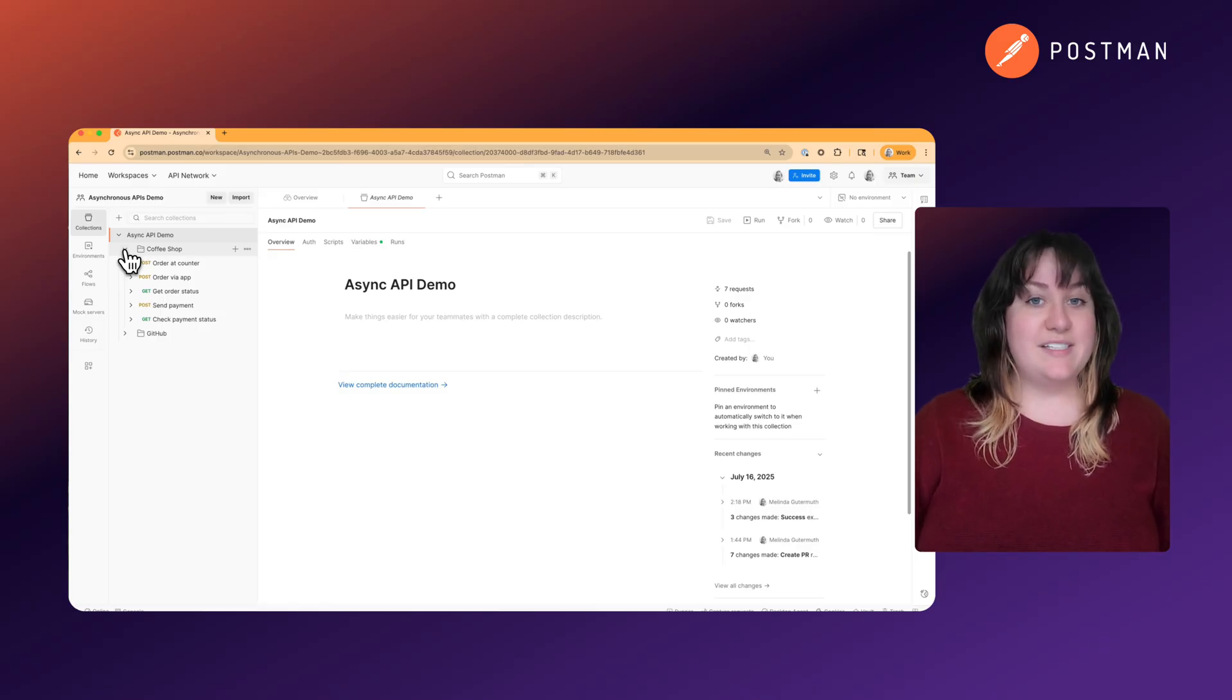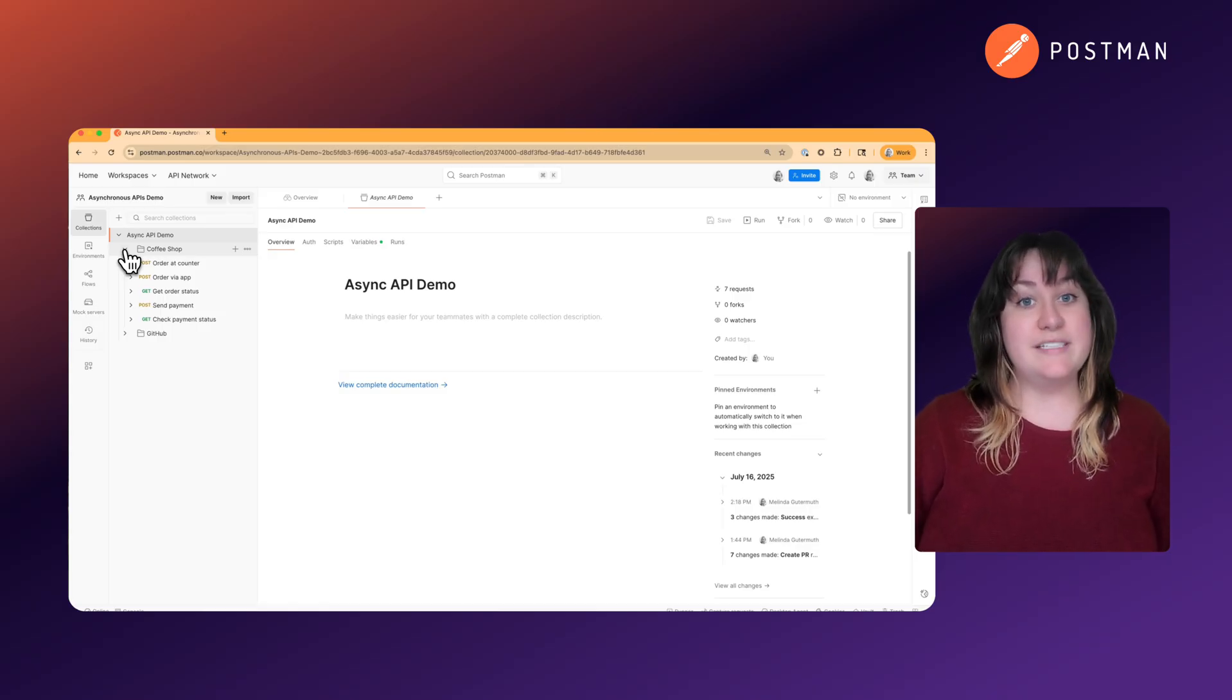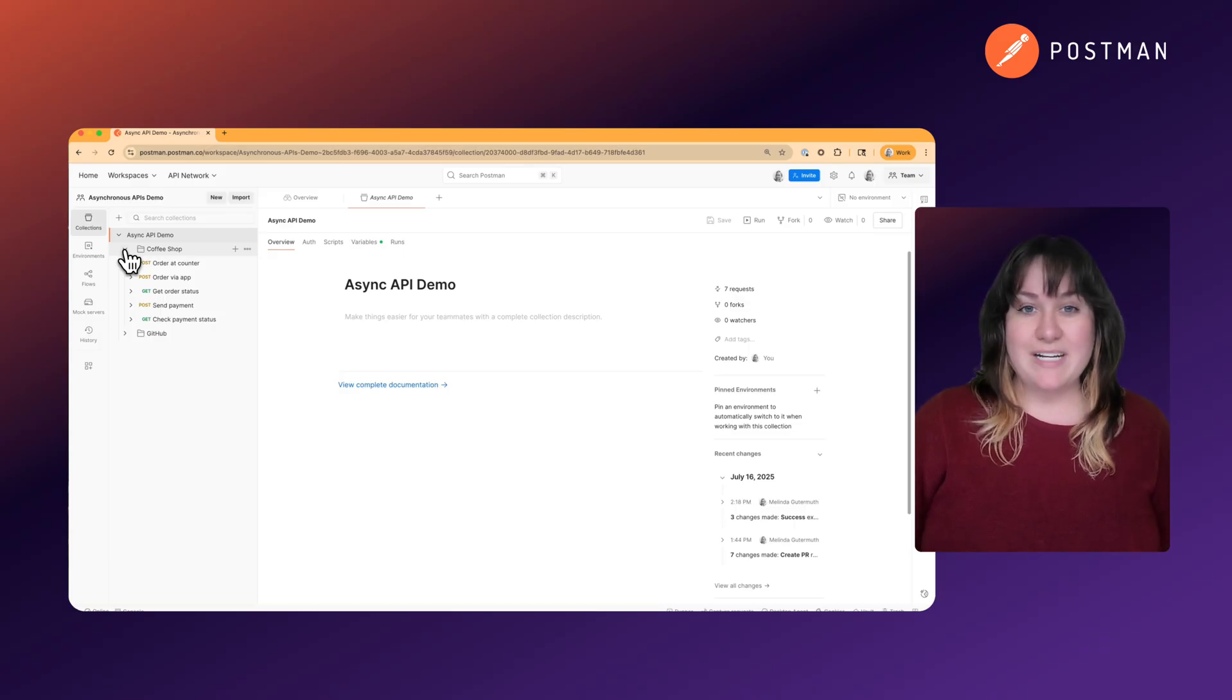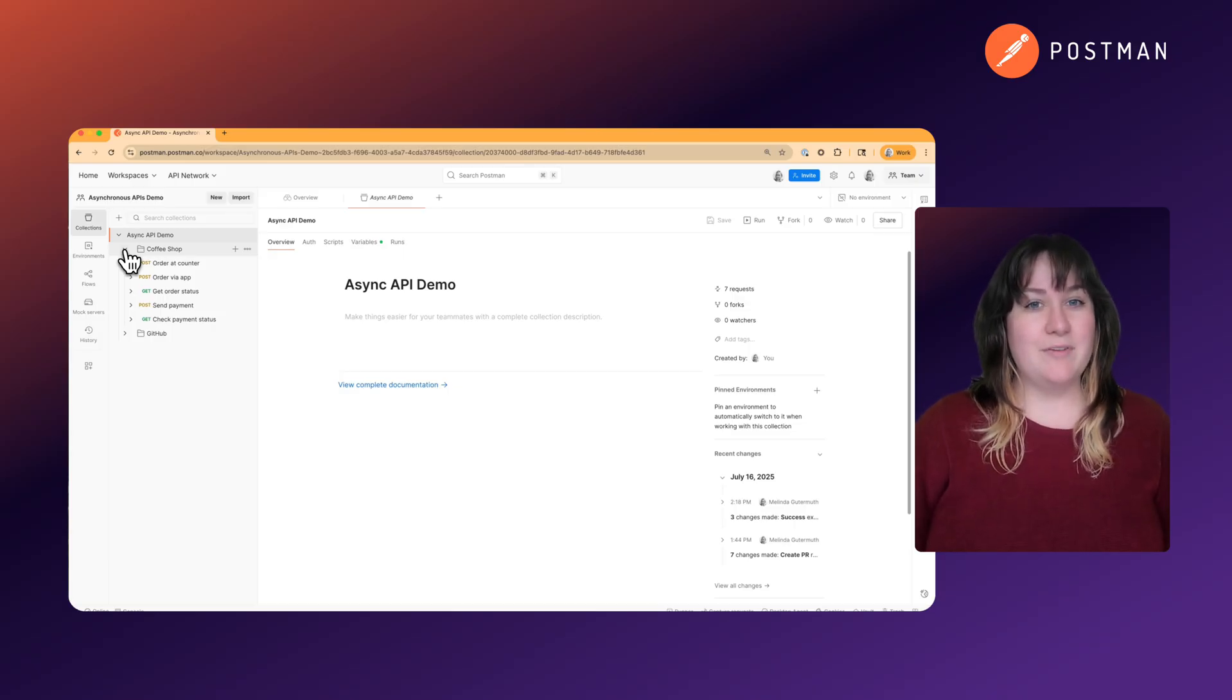Most REST APIs documented with OpenAPI follow this synchronous pattern. It's great for quick operations, but can be problematic for anything that takes a long time.